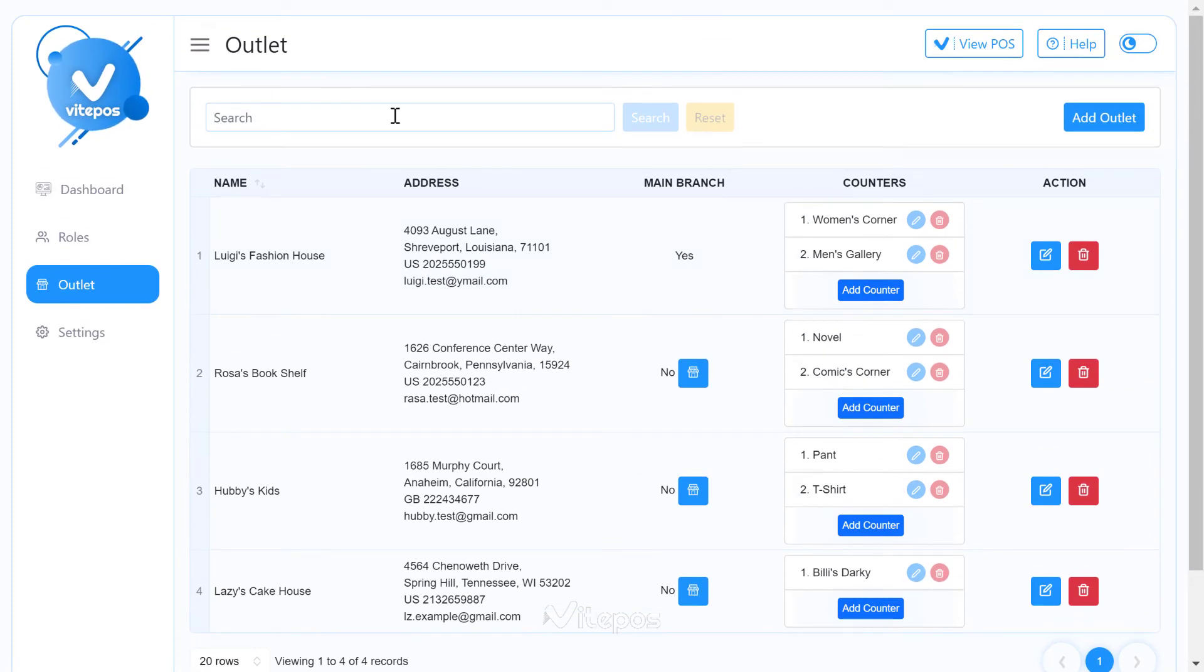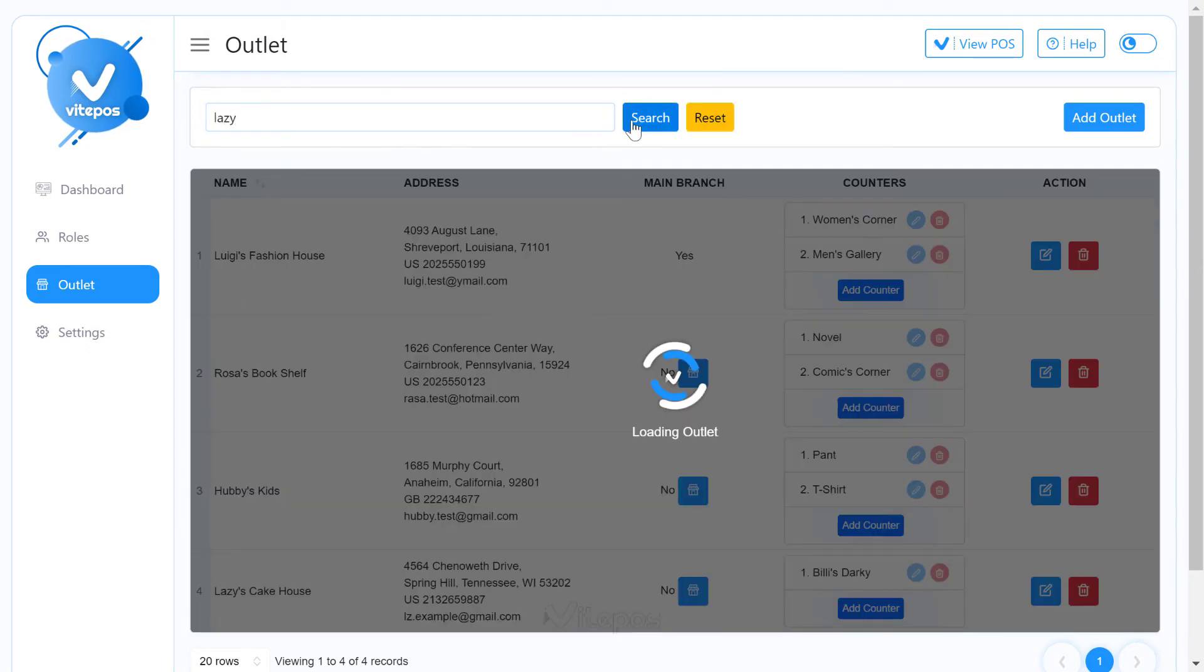If you want to search for any outlet, then you can search it very simply. From the search bar above, using properties you will find your outlet.